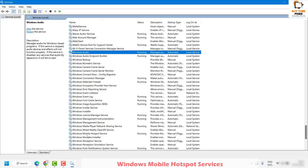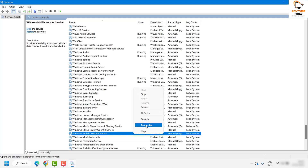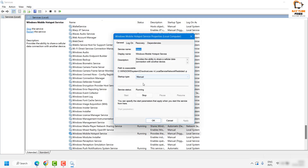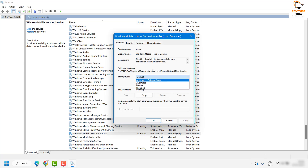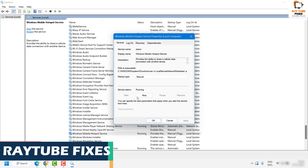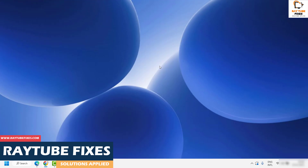Locate the Windows Mobile Hotspot Service, right-click it, and click on Properties. If it has been set to Disabled, change it to Automatic or Manual. In my case, I'll keep it as Manual since I want to enable it only when required. Click Apply, then click Start, then click Apply and OK. Then try to connect to your mobile hotspot and see if it is working.